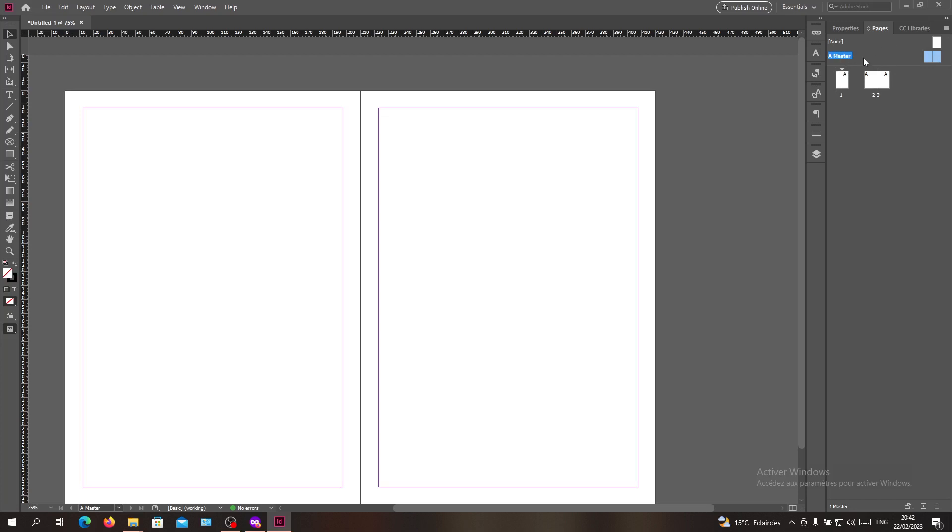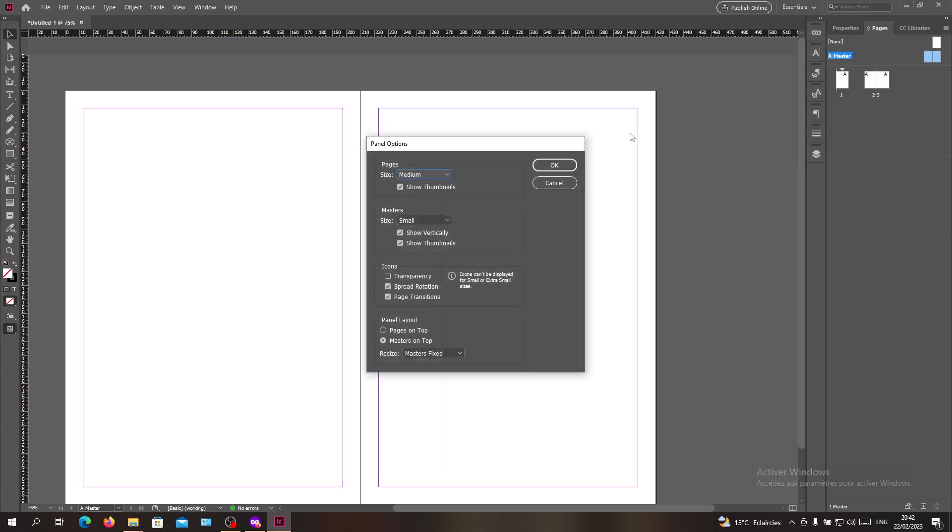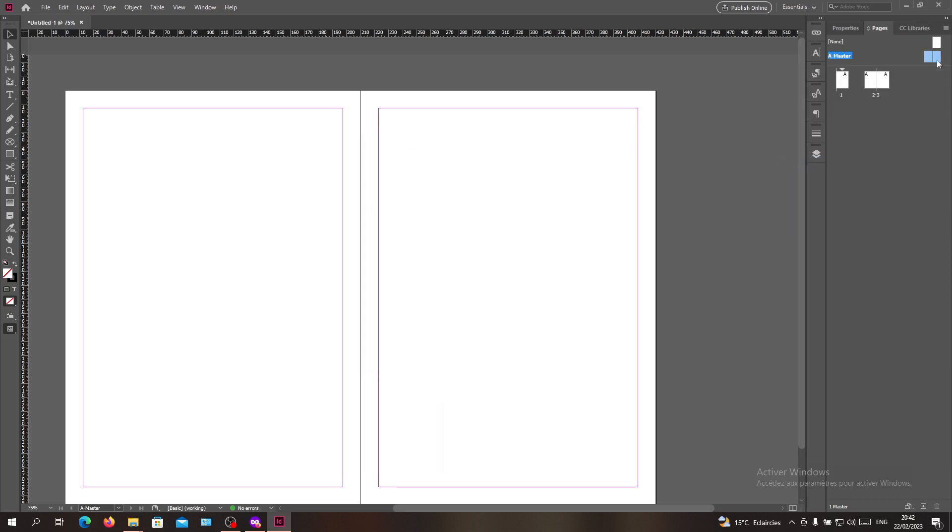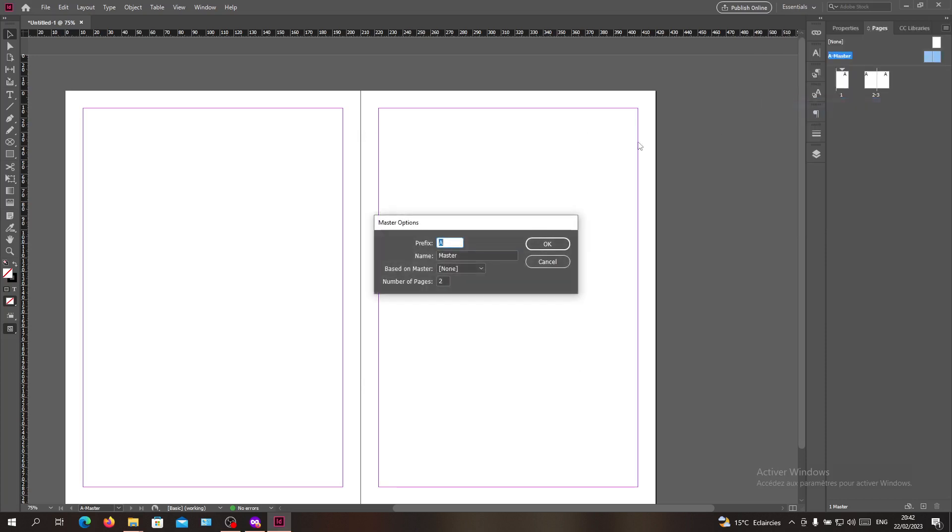The first thing you will need to do is to go to these three points here and search for the master option for a master.